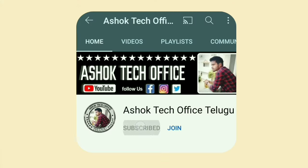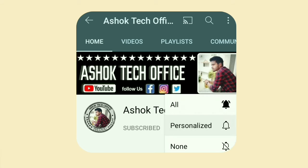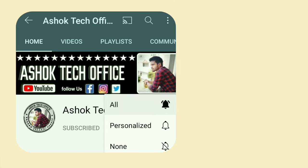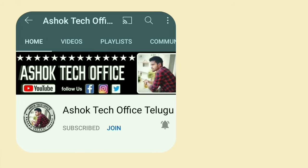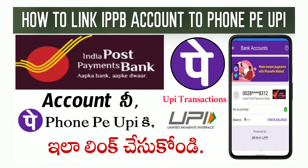Guys, you can subscribe to our channel and click on the bell to activate all notifications. Friends, I'm going to upload this video to you. Hello guys, I'm Ashwab Kumar.